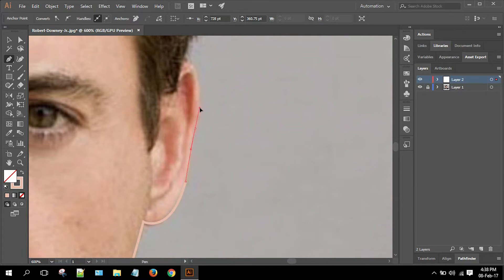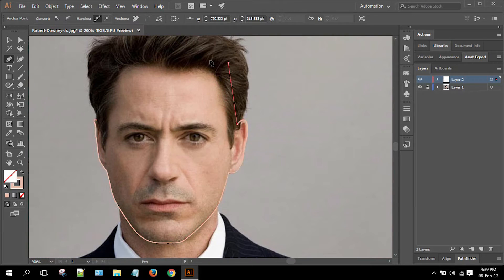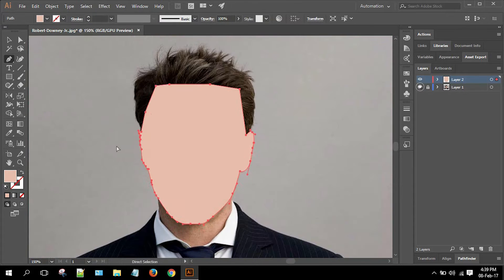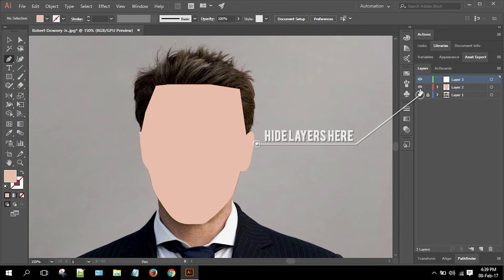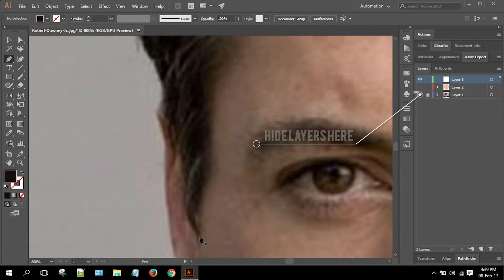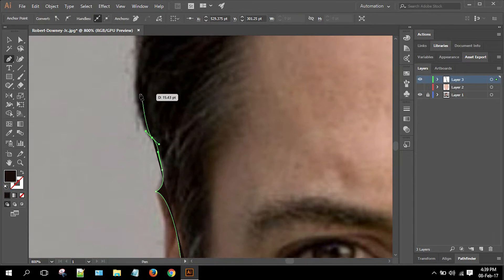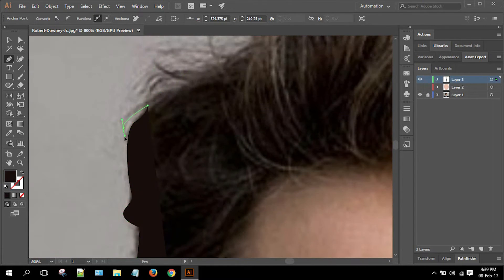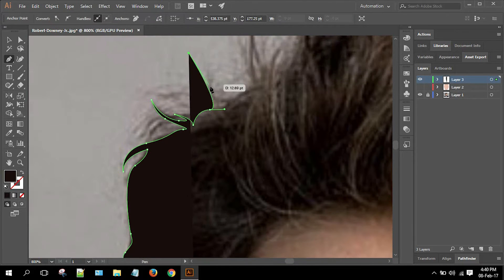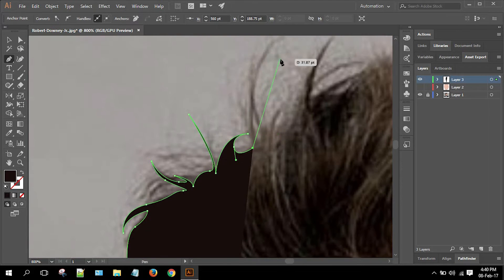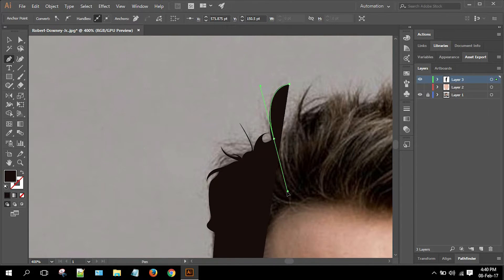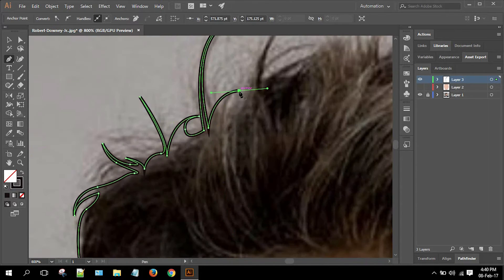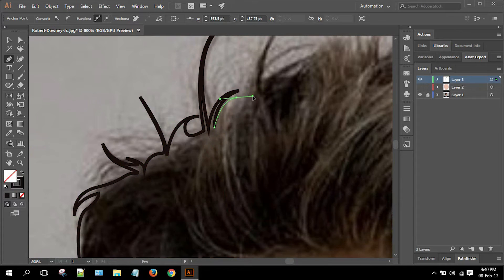Now rearrange the layers as per your need, and you can always hide the sample image if you want. At first, try making simple illustrations, and after that, when you are good at making simple illustrations, dig deep into making detailed illustrations and expressions.